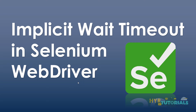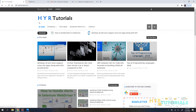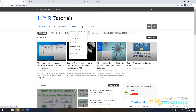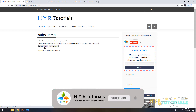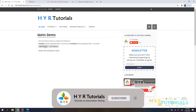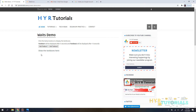Let me show a real-time example. I'll open Chrome and go to the HVR Tutorials website. I'll navigate to Selenium Practice and click on Waits Practice. Here there are two buttons. Clicking the first button displays a text box after 5 seconds, and clicking the second button displays a text box after 10 seconds. You can use this page for practice.